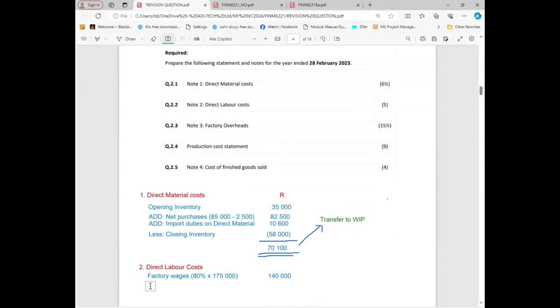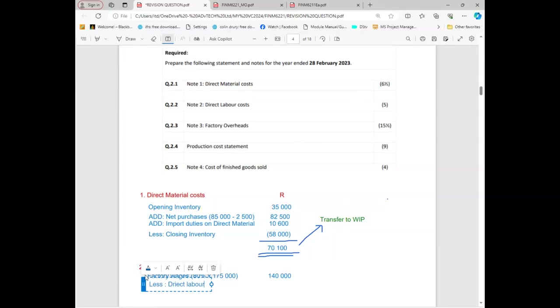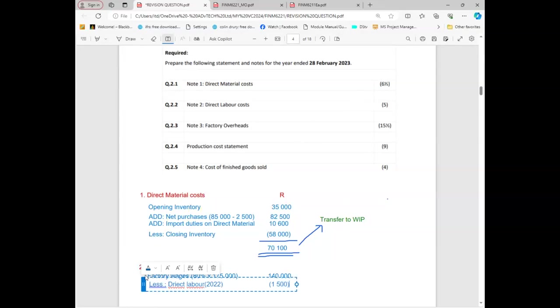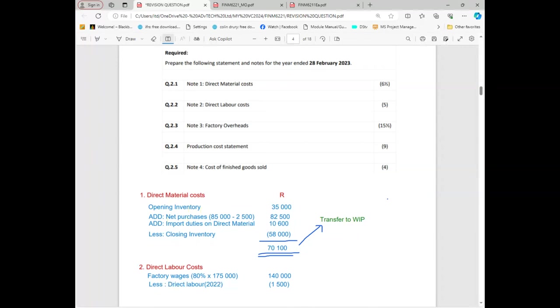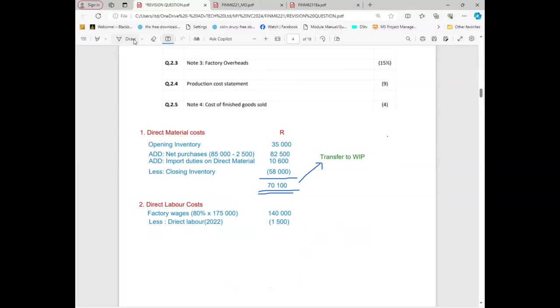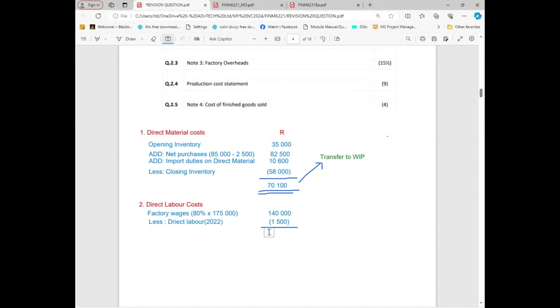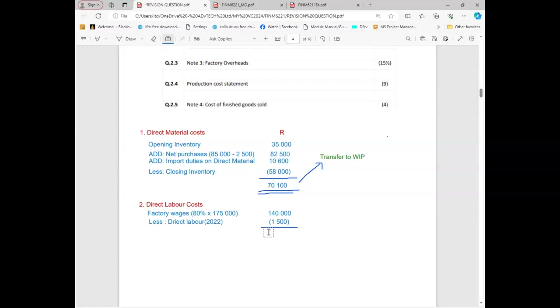We need to come here. Because it's direct labor, it must be part of this but we're gonna less. I can just say direct labor from 2022 so that it can be understandable, and then 1,500. That is pretty easy. So there's nothing else now? No sir. The total amount is 138,500.